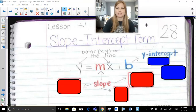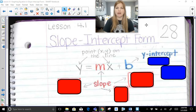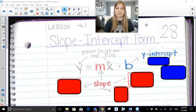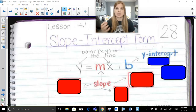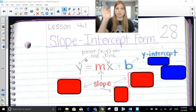Hi everyone, thank you so much for joining me on this video where today we are talking about slope-intercept form of a linear equation. This equation, y equals mx plus b, has two really important parts: the slope and the y-intercept. The slope is being multiplied by our variable x, and the y-intercept is the constant in the equation. x and y represent a point on the actual line.